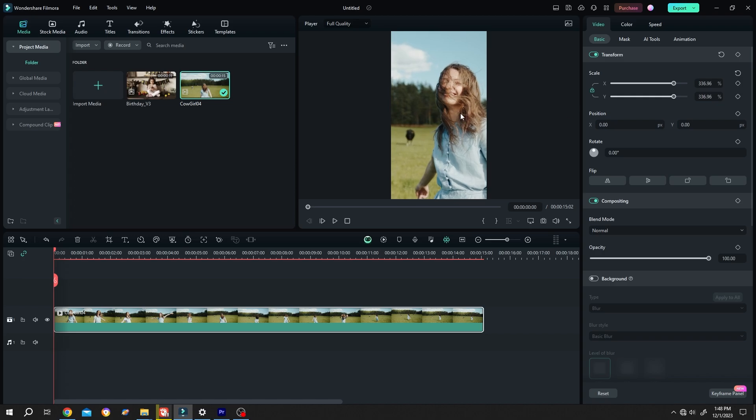Now as you can see that our subject is going out of the screen. So how to keep the subject at the center? For that, make a keyframe for the position, single left click.